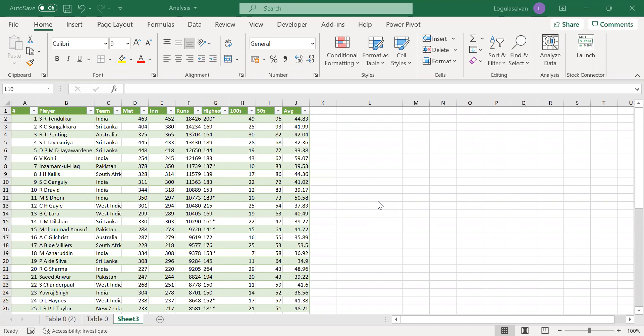Today we are going to learn about two new things: carriage return and concatenate in Excel. Carriage return is when you want to enter multiple line data within the same cell, also known as wrapped text within a cell. Concatenate is combining multiple cells data into a single cell.